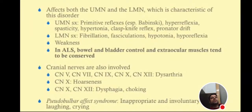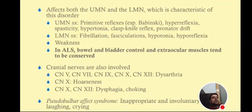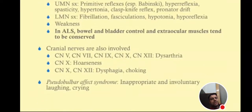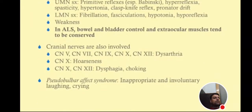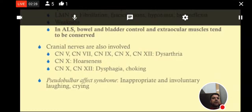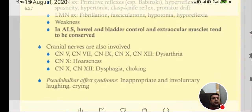Lower motor neuron symptoms include fibrillation, fasciculation, hypotonia, hyporeflexia, and weakness. In ALS, bowel and bladder control and extra-ocular muscles tend to be conserved.